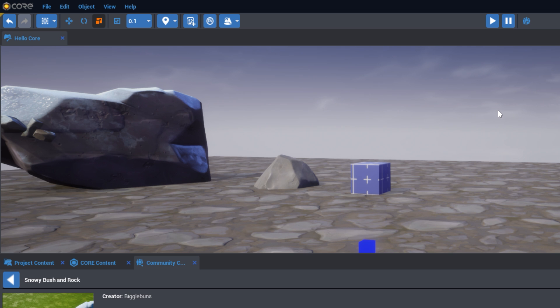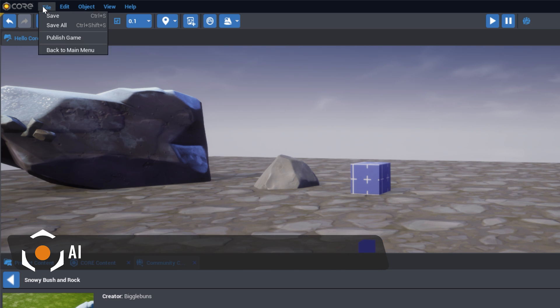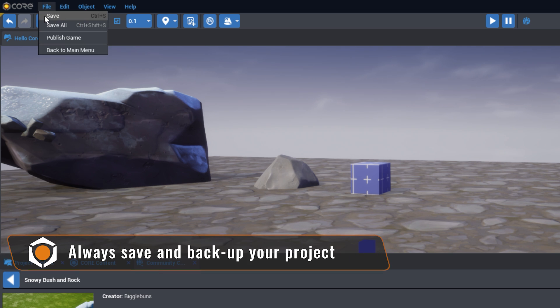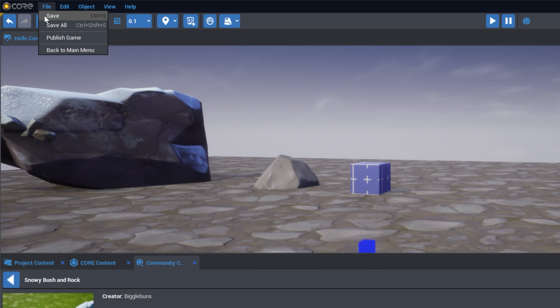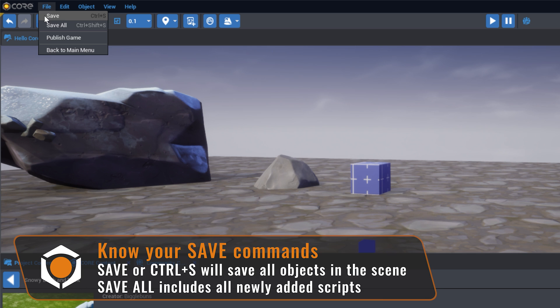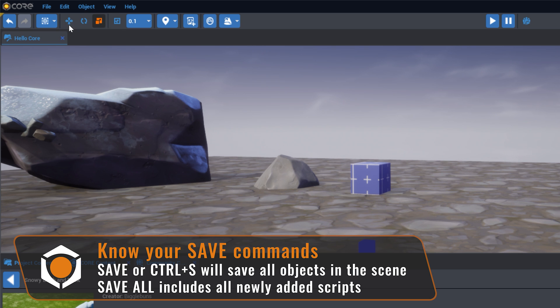The Core Editor has an auto-save feature. However, it is always best practice to save your project and backup your work whenever convenient. Selecting File and then Save will save all current objects as part of the scene. Selecting Save All will also save changes to Lua Scripts.